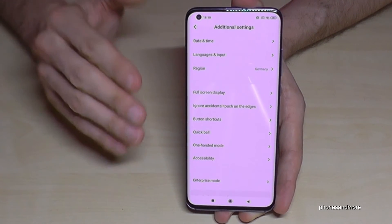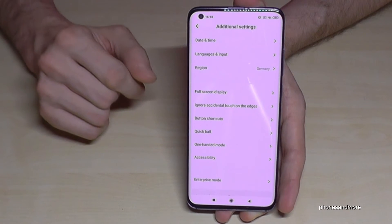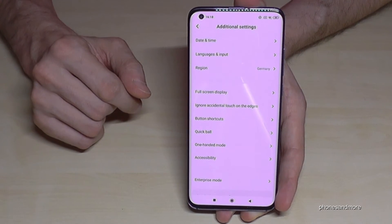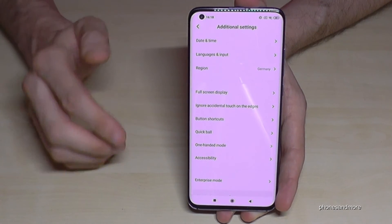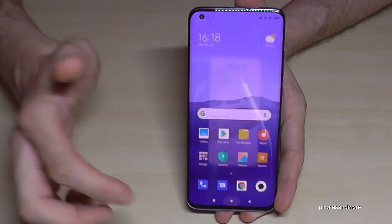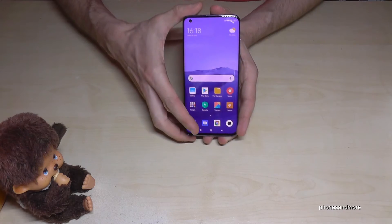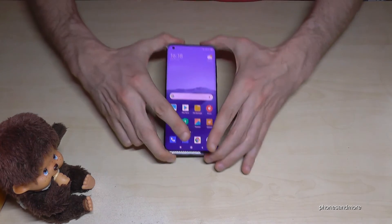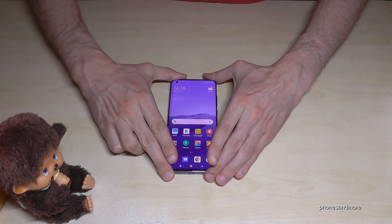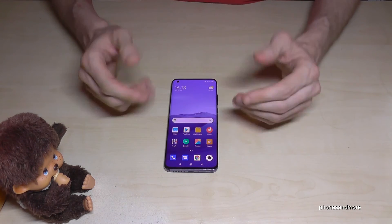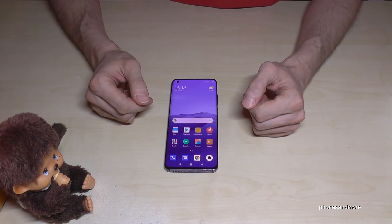If you want them back, just tap seven times again on the MIUI version number and you will have them back. I hope I could help you with this video and answer your question.